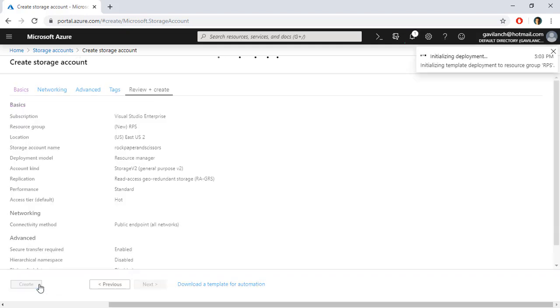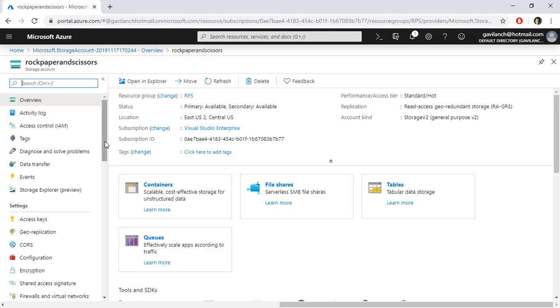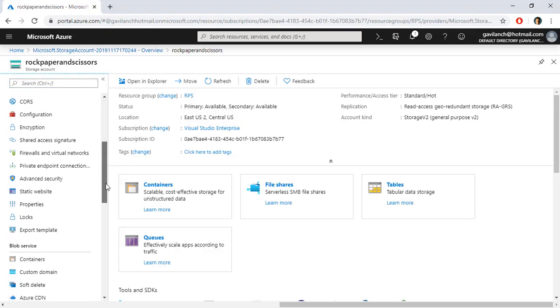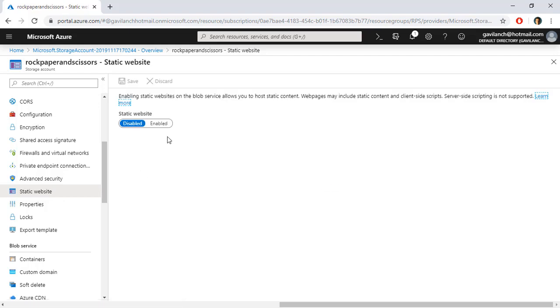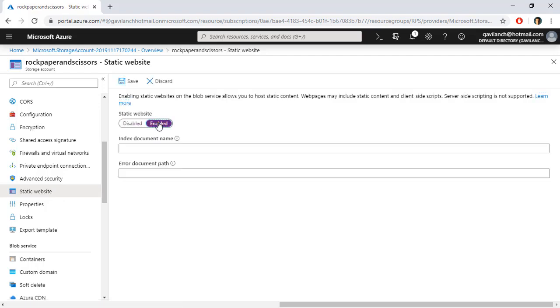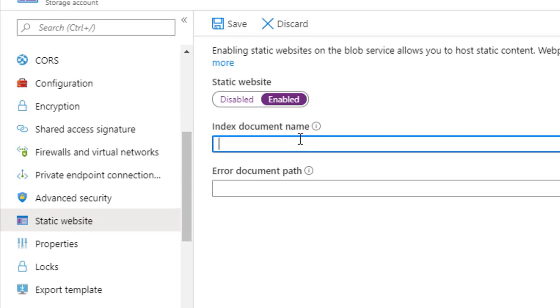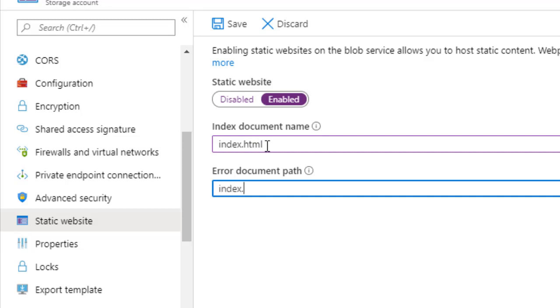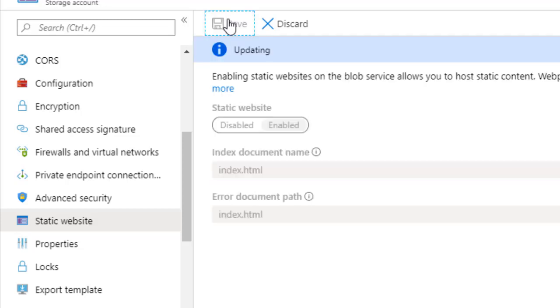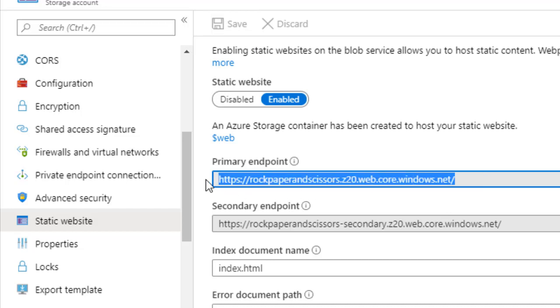Create and now let's go to the resource and let's go to static website because we need to enable this as a static website in order to be able to use it to serve static websites. Here we are going to say index.html and index.html. Save. And here we have the endpoint through which we'll be able to access our website.